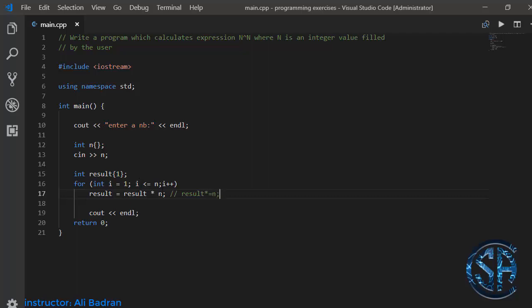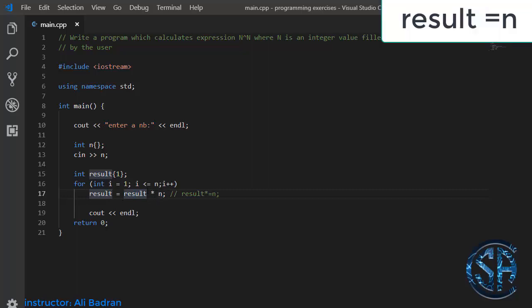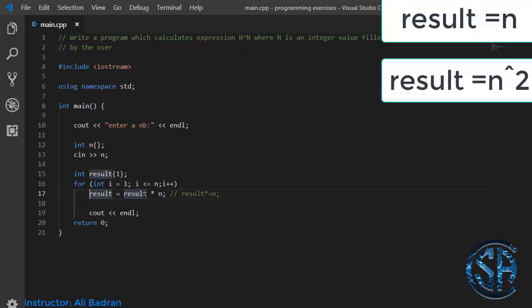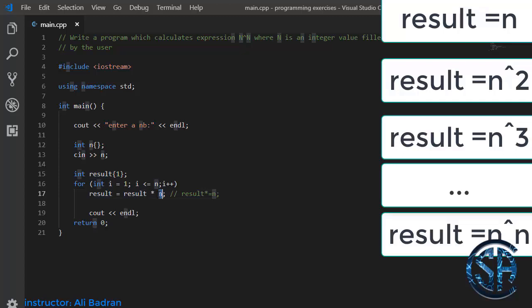In this loop, result will be multiplied by n, n times, because we are running this loop from i equal one till i equal n. In the first iteration result equals one times n, so result equals n. In the second iteration result equals n squared, in the third iteration result equals n cubed, and this continues until the nth iteration where result equals n power n.